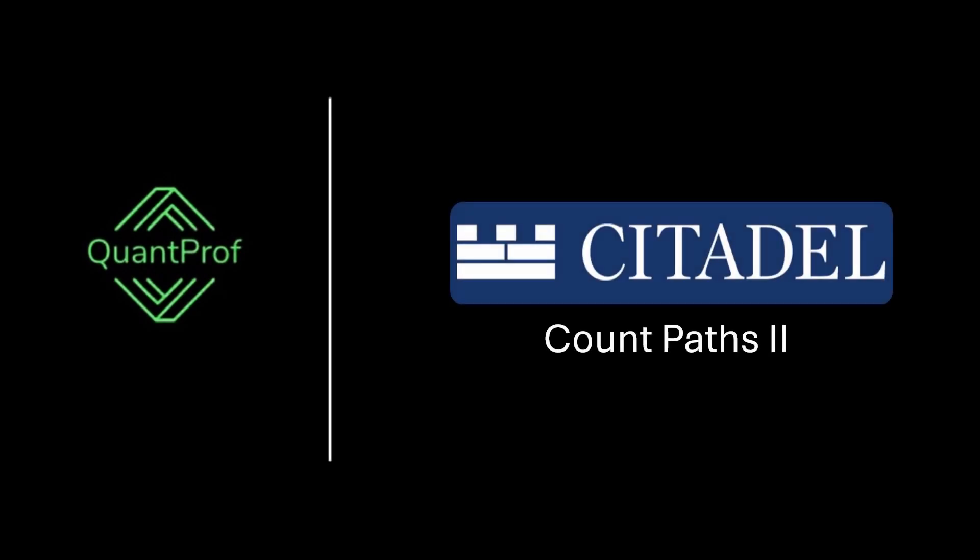Hey everyone, welcome back to QuantProf. Today we are going to solve a Citadel quant interview problem. Check the description for more quant interview resources. Let's look at the problem.